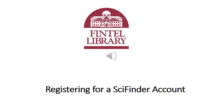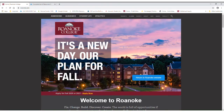Registering for a SciFinder account. This is a quick tutorial on how to register for a SciFinder Scholar account. Before you're able to use the SciFinder database, you'll need to create a unique username and password. So let's begin.